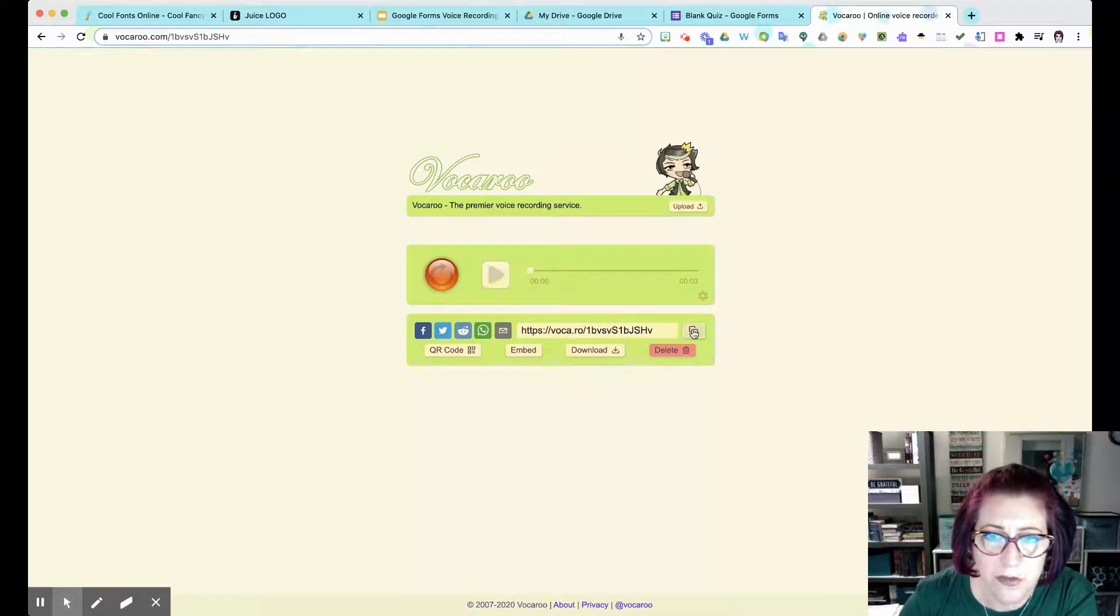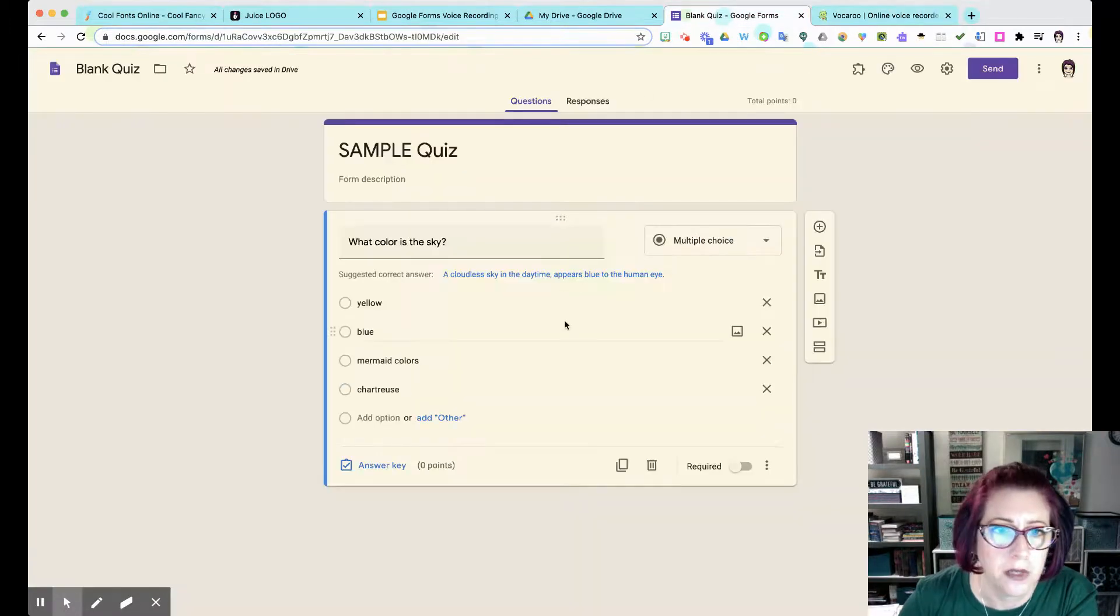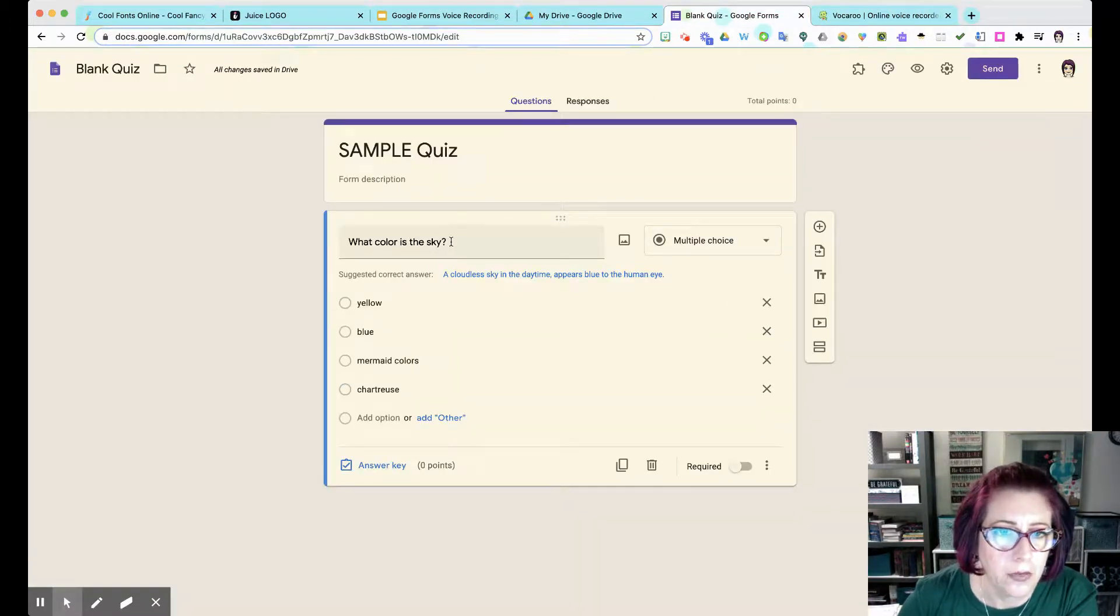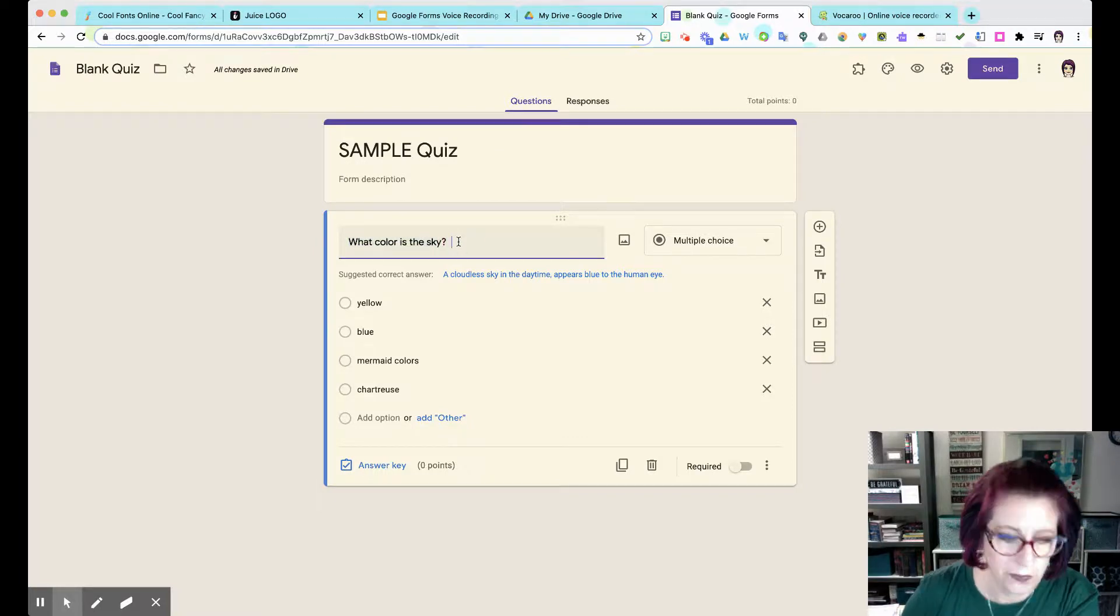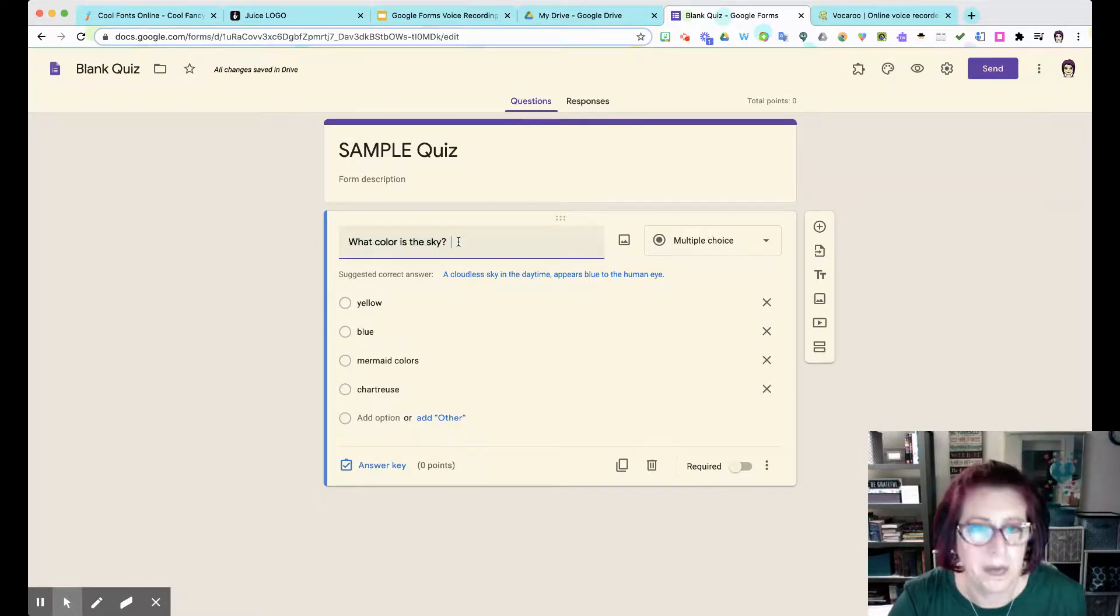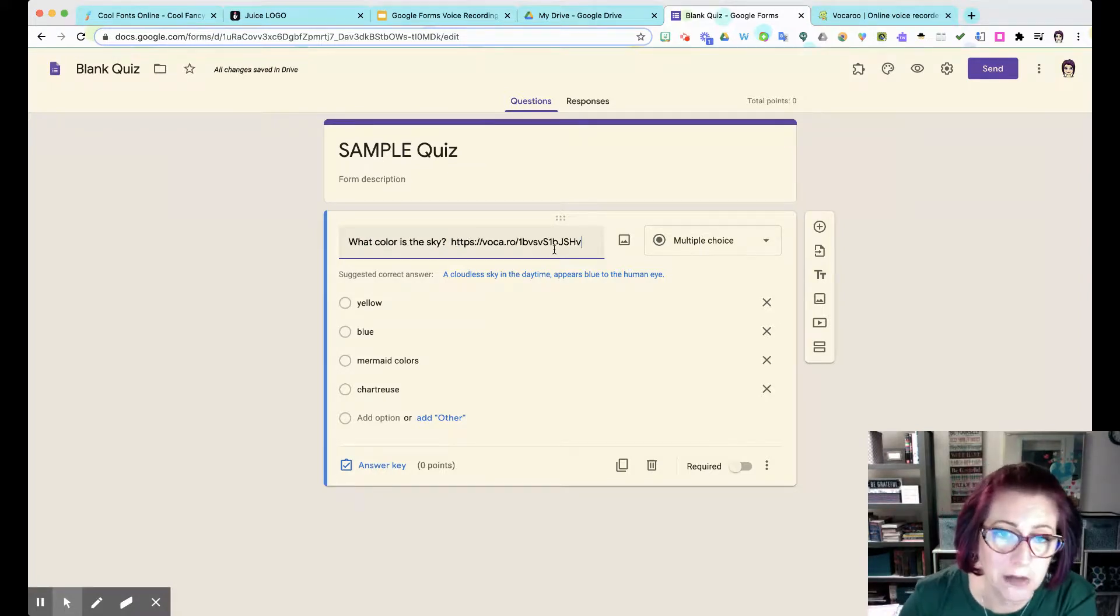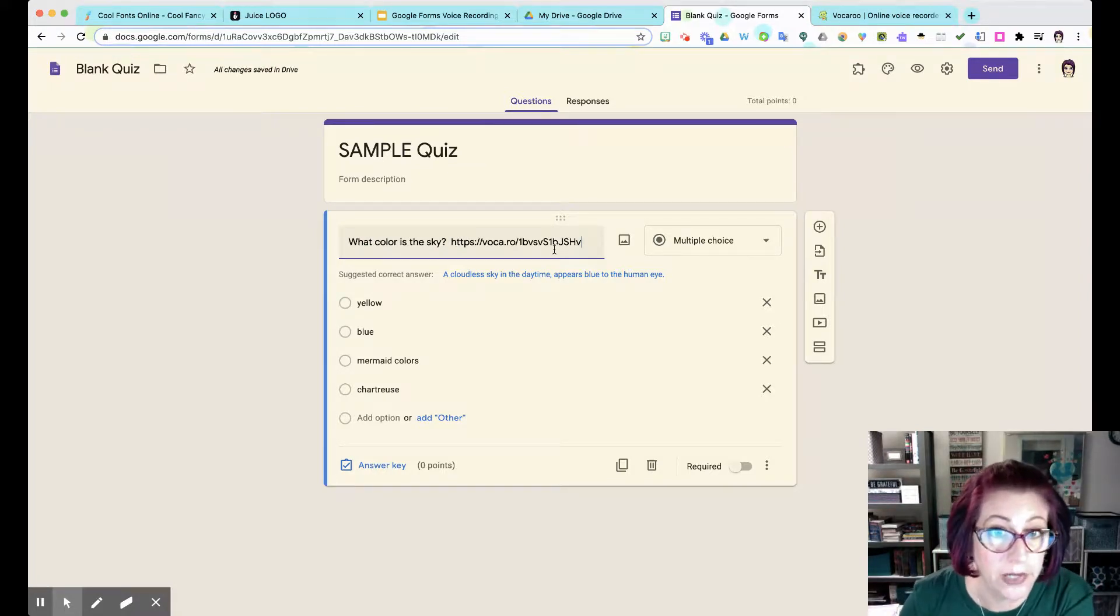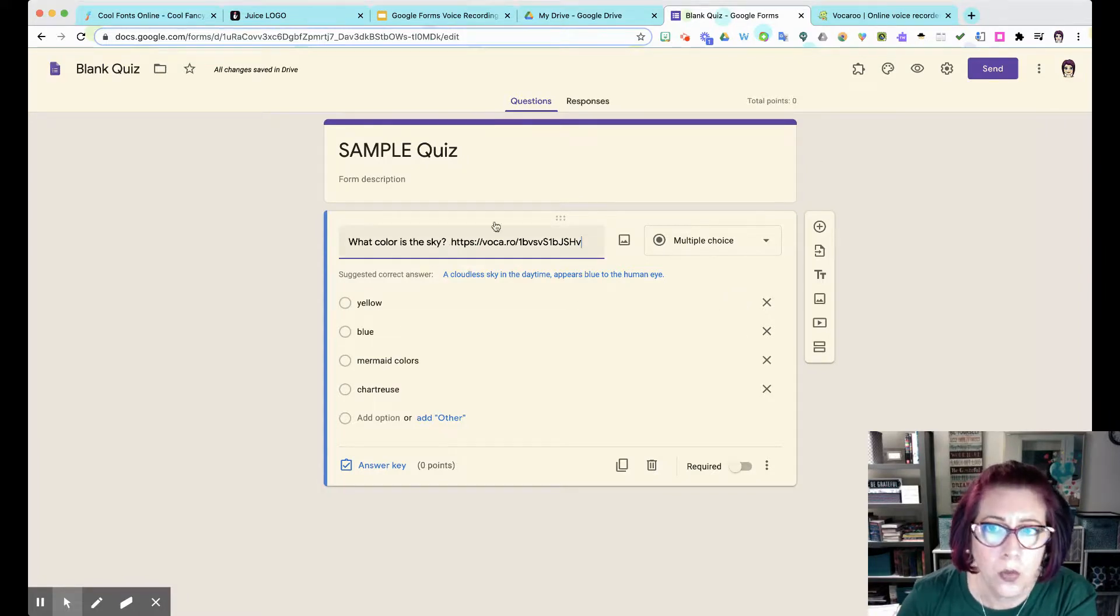I'll go back to my quiz which I'm still editing and I can click right inside my question box here and I'm simply going to paste - Control V or if you're on a Mac like me, Command V - and there it is. It's not pretty but it's the URL, right?